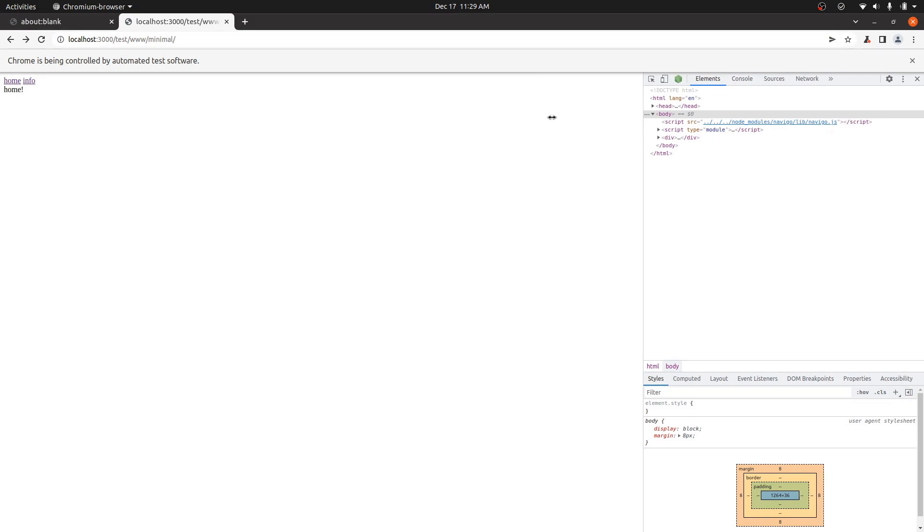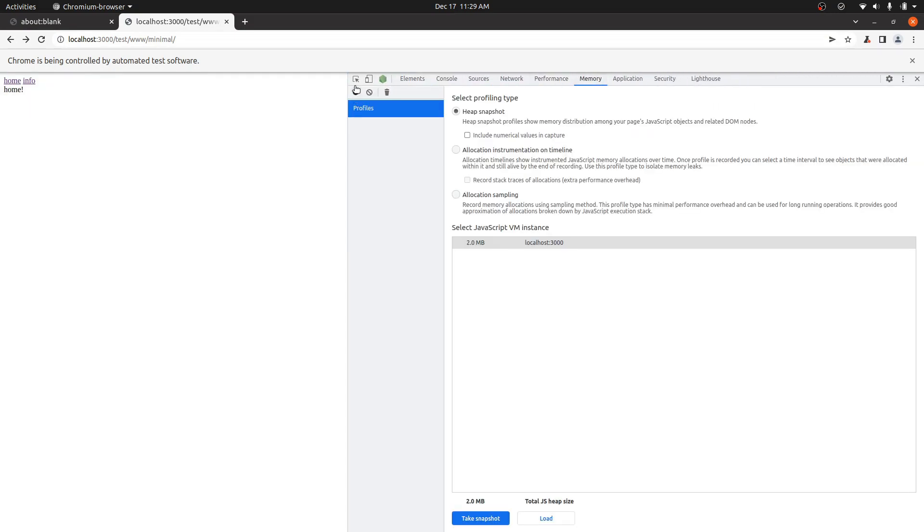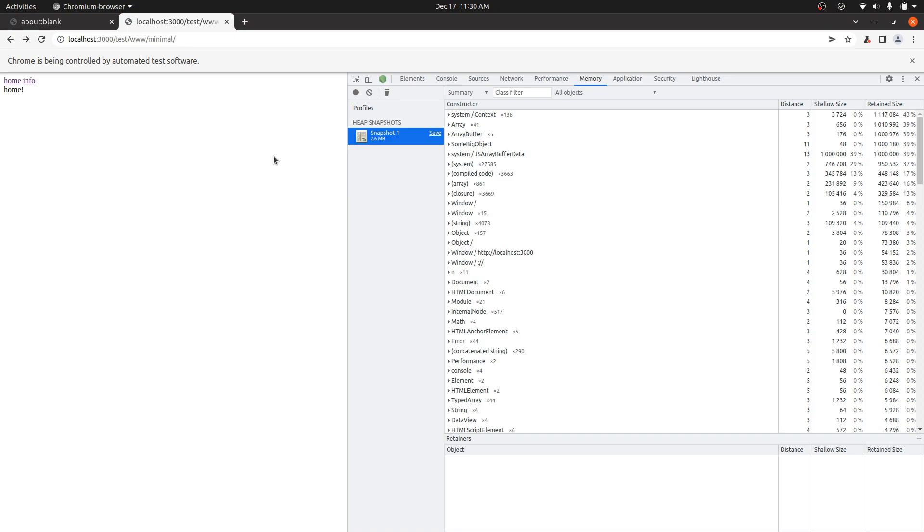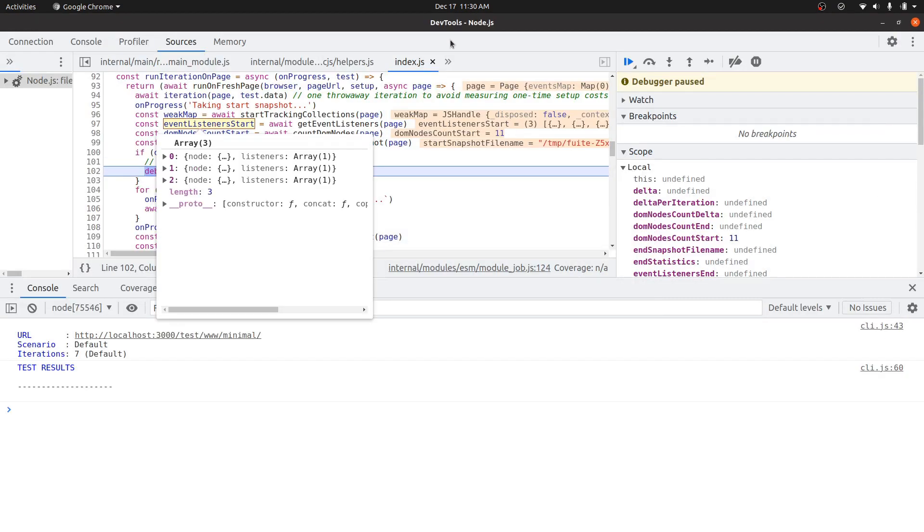And you can just go ahead in here and just do exactly what Fweet would do, which is take a heap snapshot. That can be kind of convenient. So we'll just go ahead and do that.